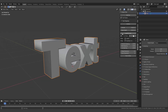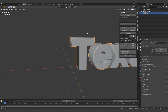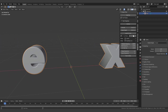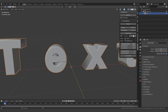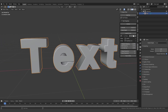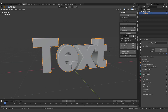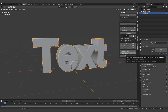You also have options such as alignment and character spacing. You can also change the resolution of the entire text or the bevel itself.